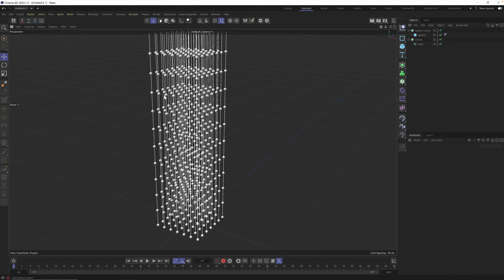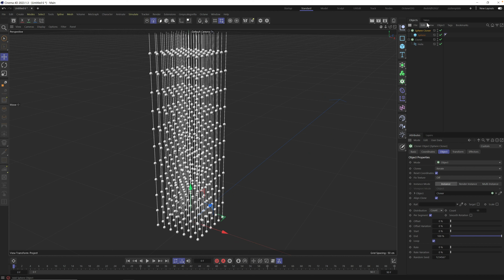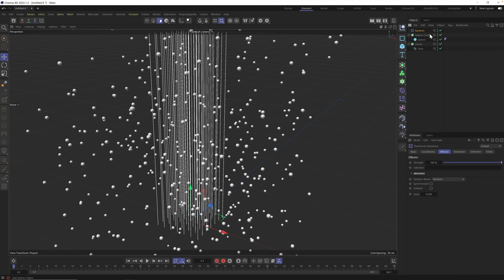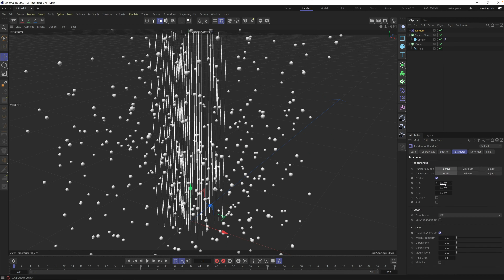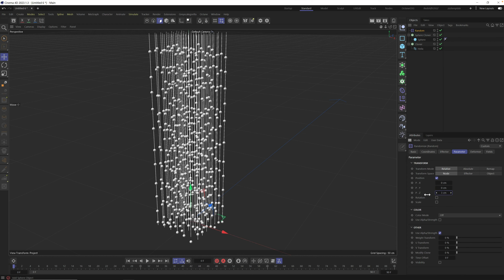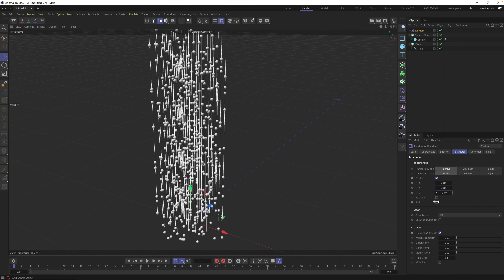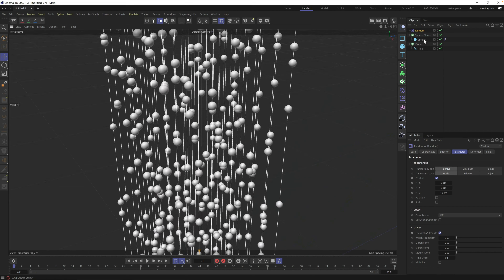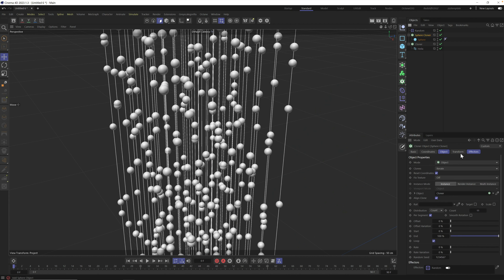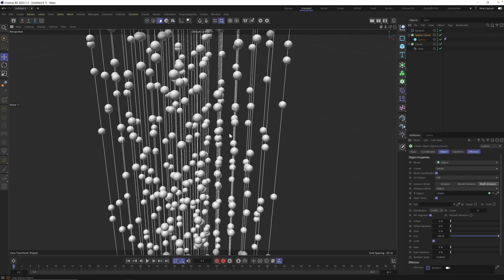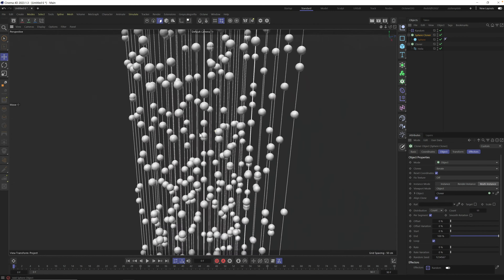The next thing we want to do is make this less of a grid. Grab your sphere cloner, hit Shift+C and type in 'random' — a random effector will automatically be added. We don't want random movement all over the place, so go into the parameter and turn this down. All we want is Z — randomizing the Z position will move it up and down the spline and give us this more random look. Now is also a good time to set this to multi-instance, which will allow us to add a ton of spheres without slowing down the viewport.